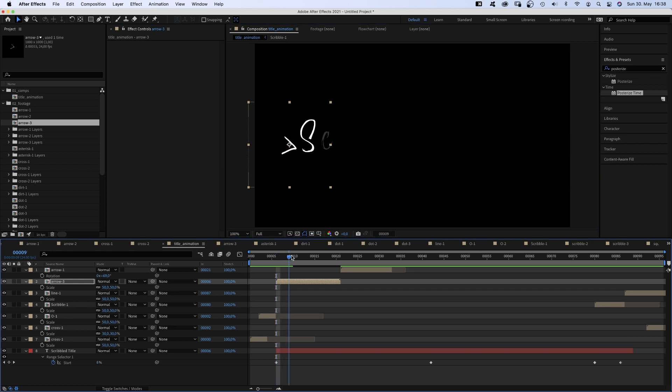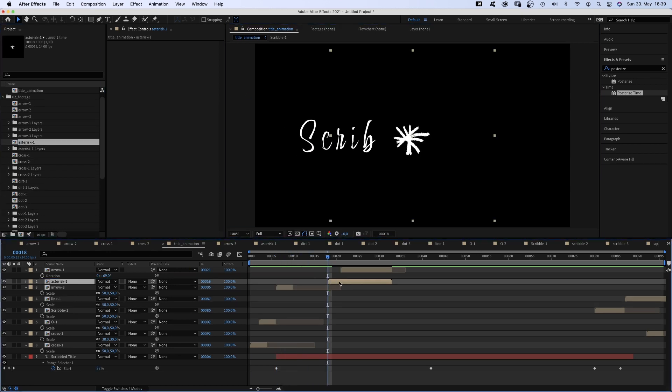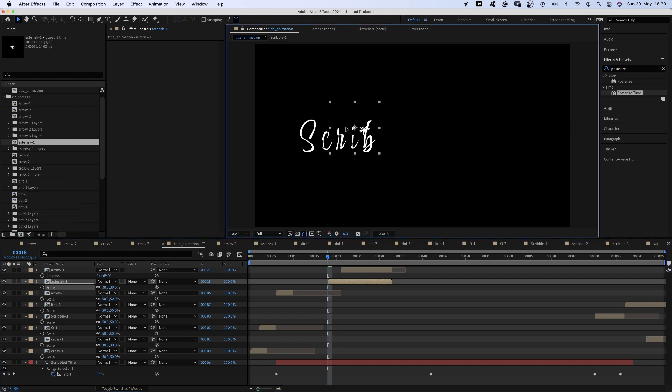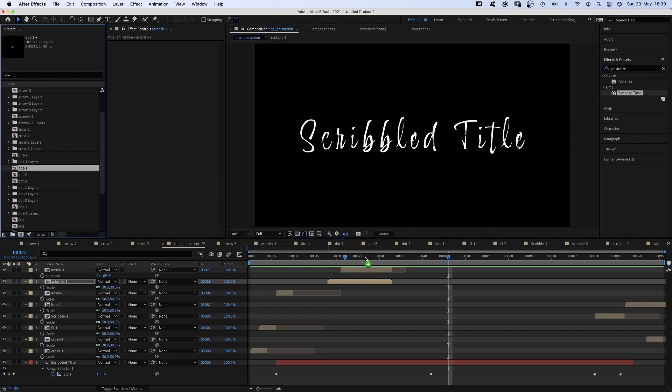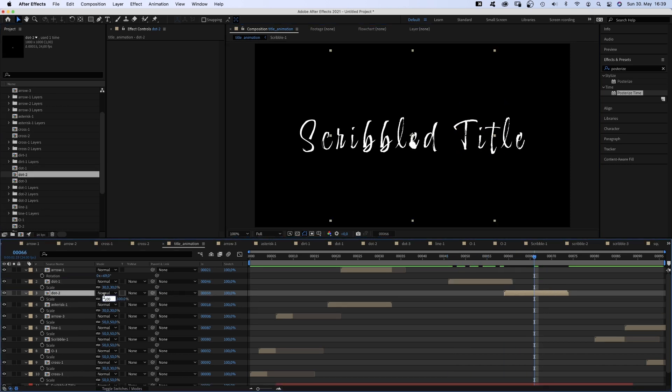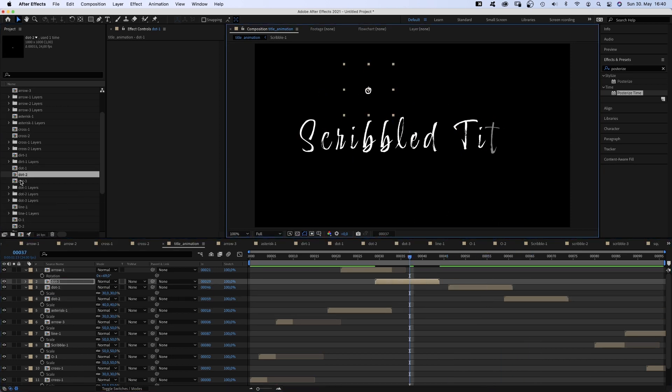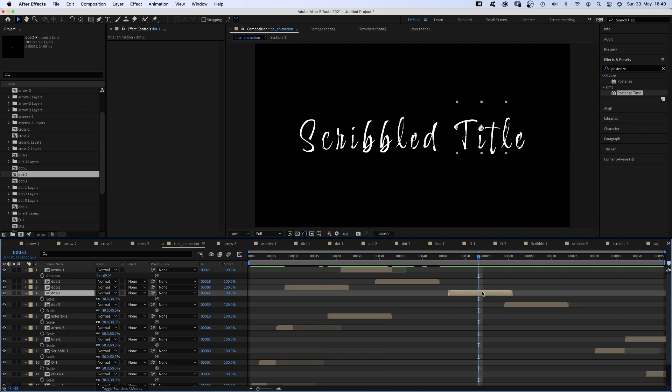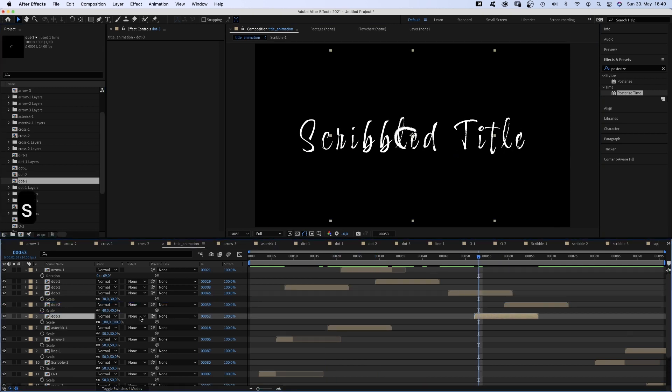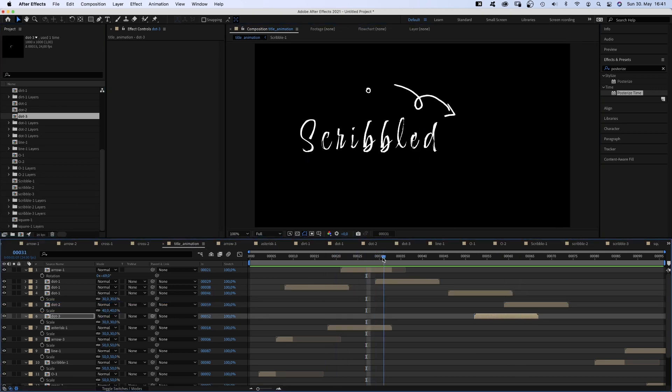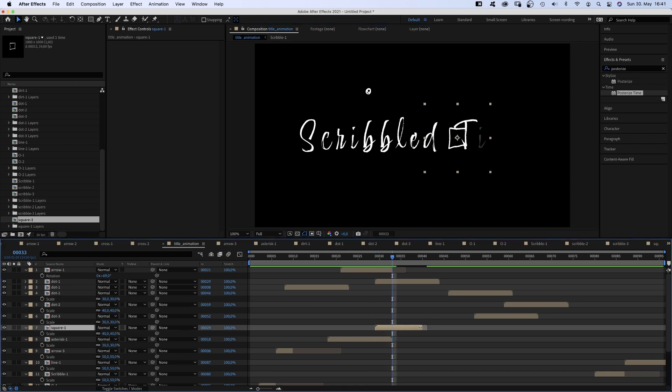It's basically about adding these sequences along the title animation. Like the asterisk, replacing the eye point. Adding some other little point animations. And a square, just before the T appears.